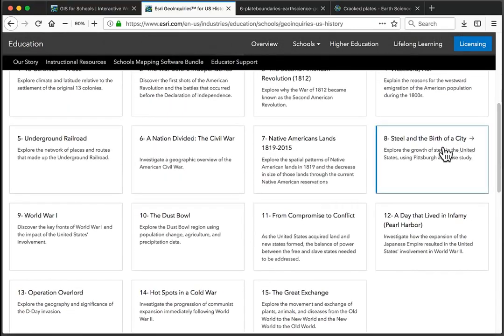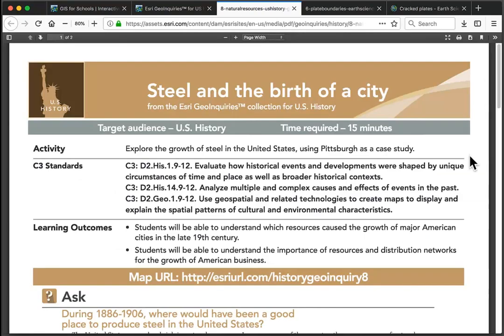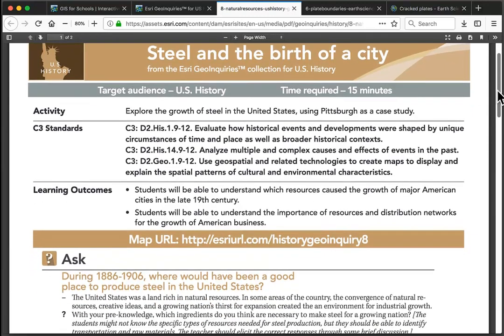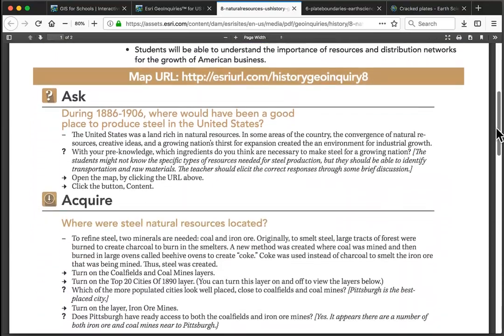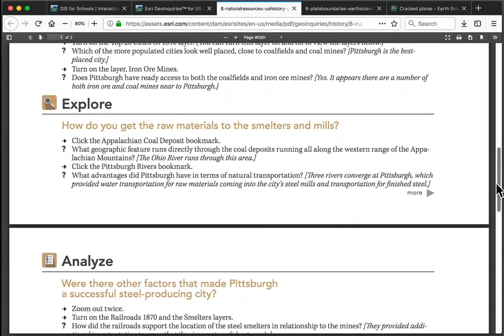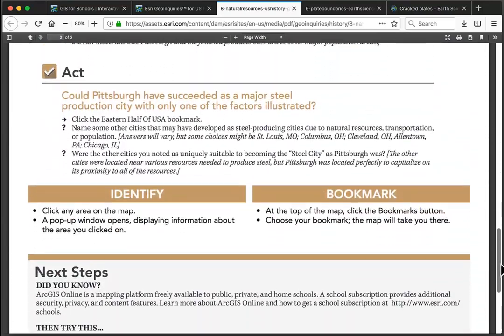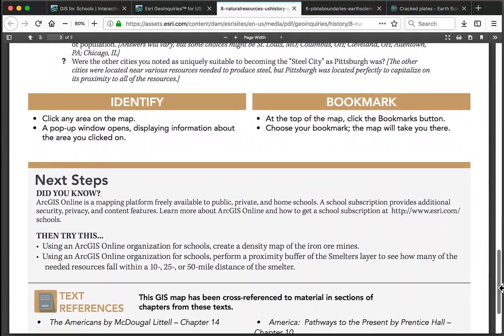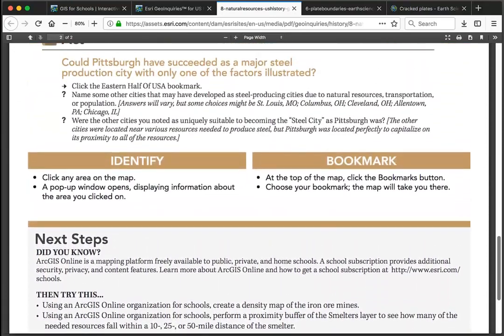Let's try this U.S. History Level 1 activity about steel. Just click on the lesson to open the PDF. Each GeoInquiry is a short, printable, two-page document with guidance walking you through questions, steps, and the key content — even if teaching with just one computer and a projector.